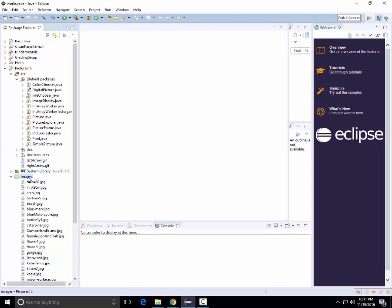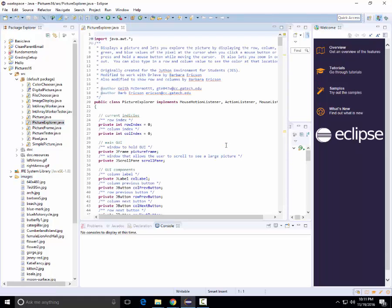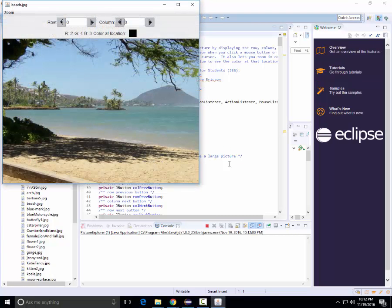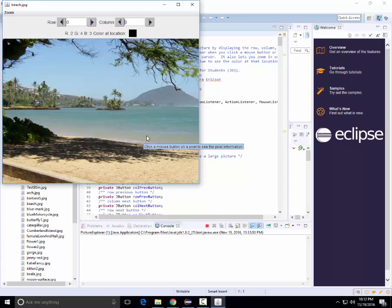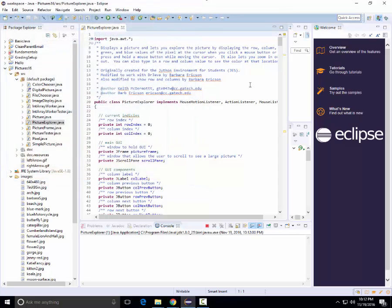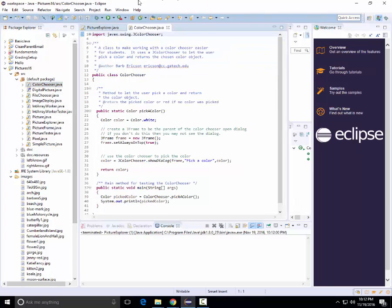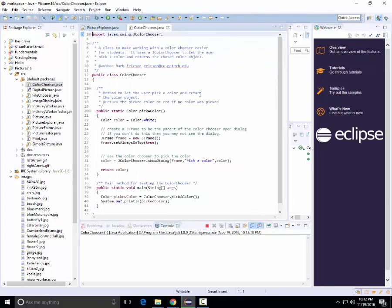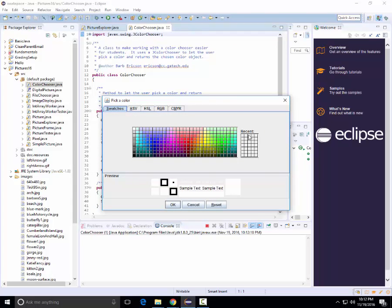Now to test that the configuration is correct, I need to do a couple things. First, I click on the Picture Explorer, run it, and it gives us a picture here. Then we close that, open up the Color Chooser, and run that one as well. This comes up, so in that way we know that our configuration is correct.